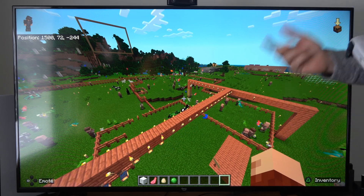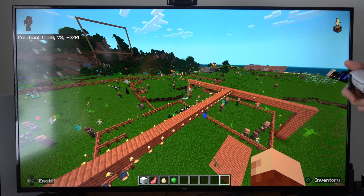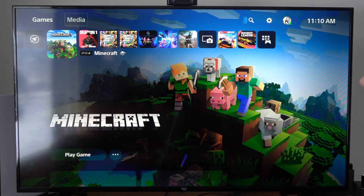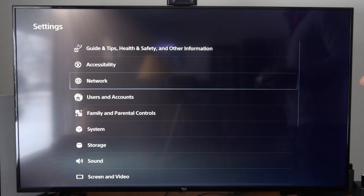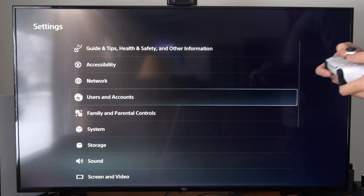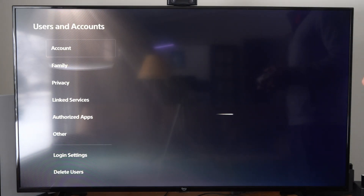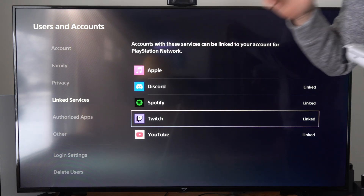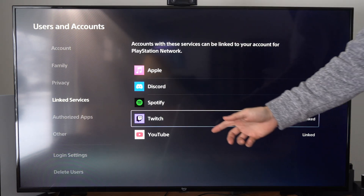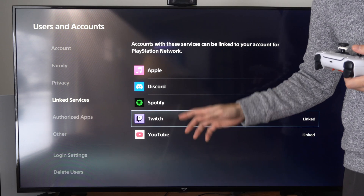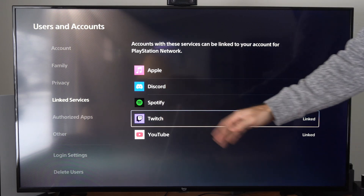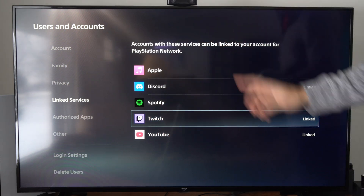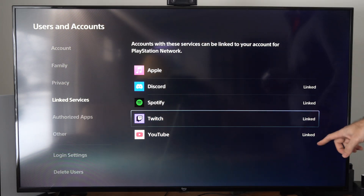First you need to link your YouTube account or your Twitch account. Go back to the home screen and go up to settings, then scroll down to Users and Accounts, then go to Link Services, and then go to Twitch or YouTube. You need to sign in with your email address and password, and this will link it to your PlayStation. Allow it and accept the permission. I have this linked already — you can see it's linked.